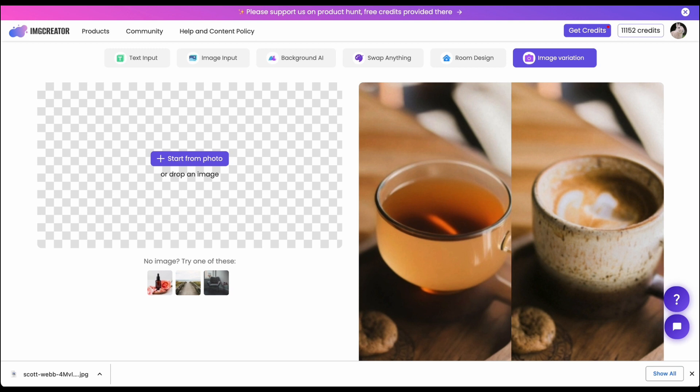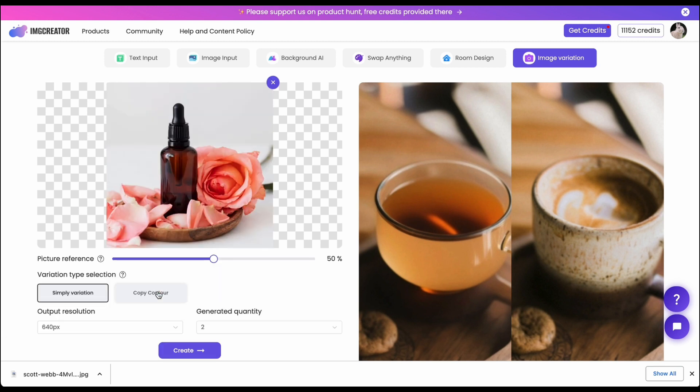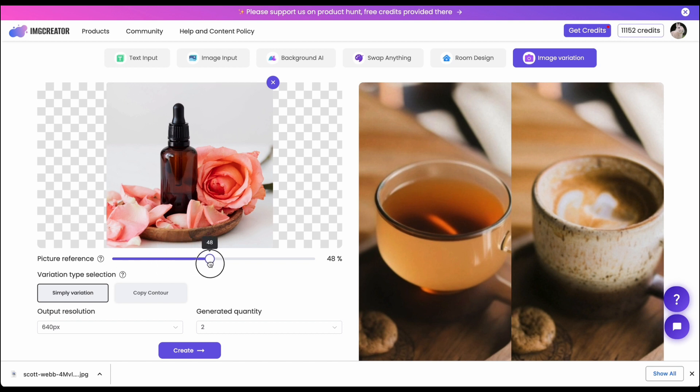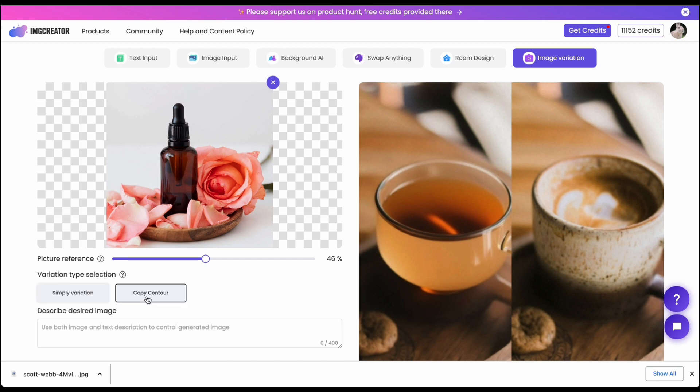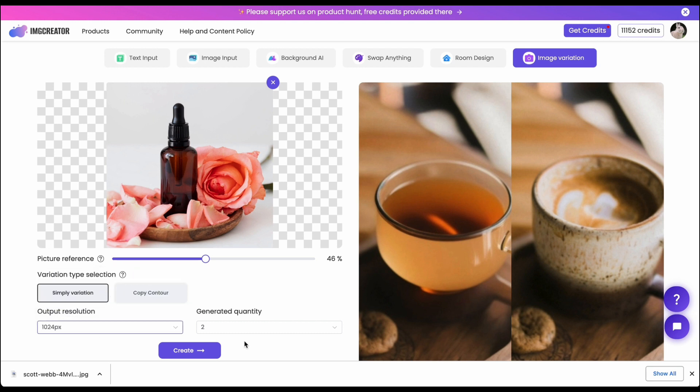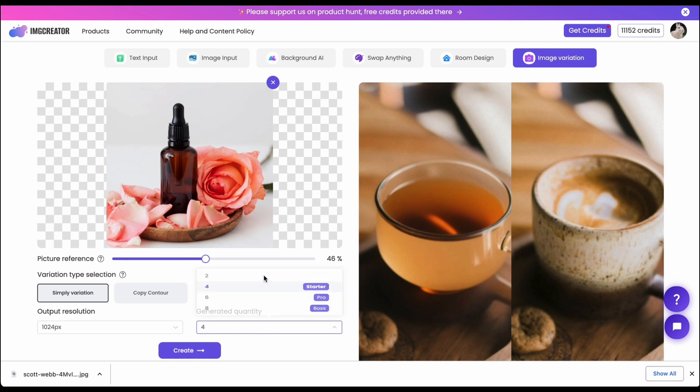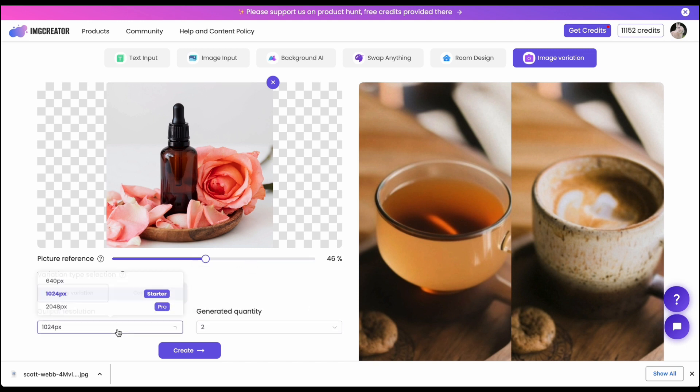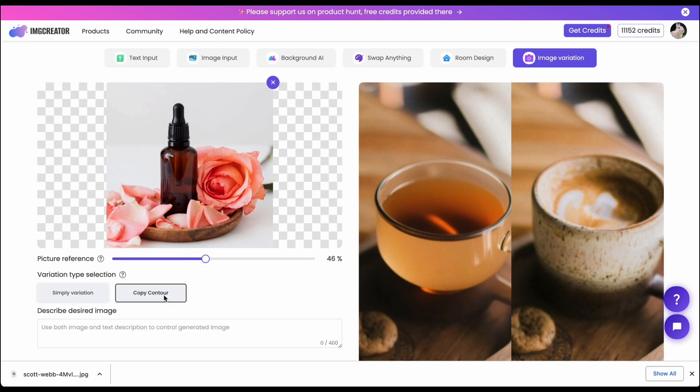The next tool that we will introduce is the image variation which actually allows you to make a lot of different variations of your original image input. After you upload your image you can always adjust the image reference here and you can do simply variation or copy contour which is similar to the image to image. You can choose different resolution here and also how many images you want to generate per batch. Here we will choose just 640 and we will choose the copy contour.